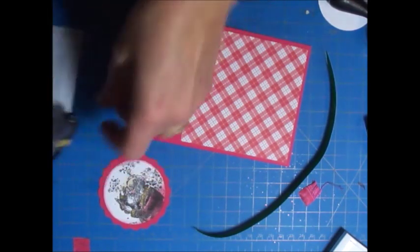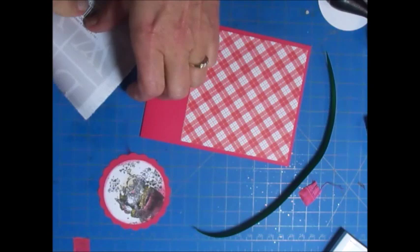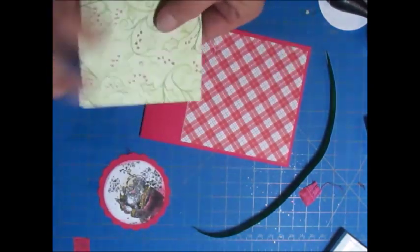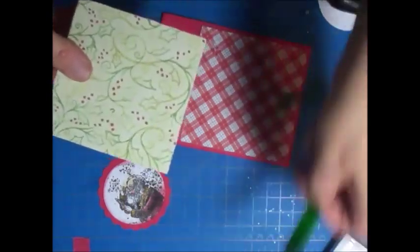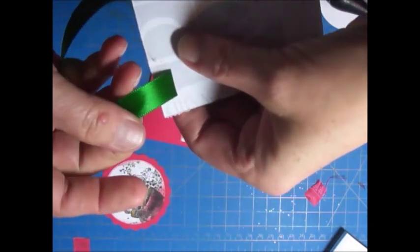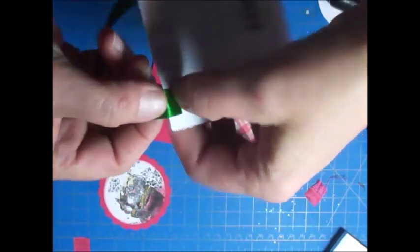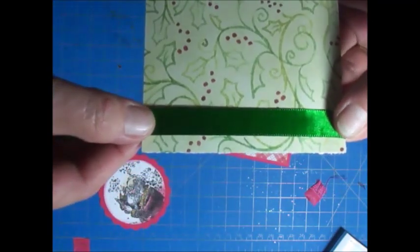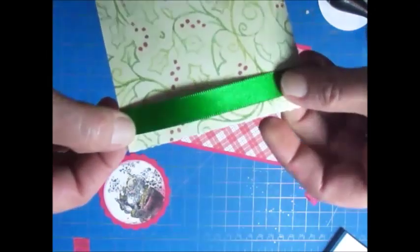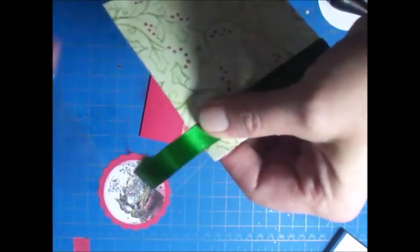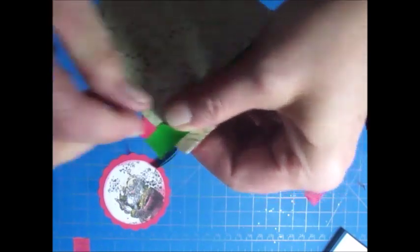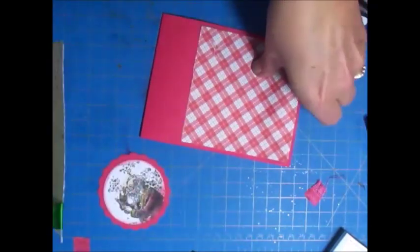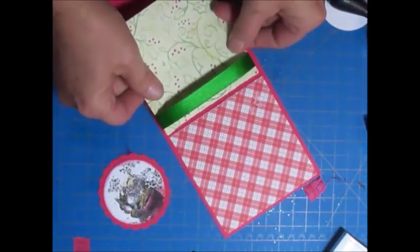I take my ribbon and stick it on there, fold it over, hold it, give it a little bit of tension, and then I just cut it with enough to fold it over to stick on that. Then I can stick it here on my card, and I would tape this piece down here.